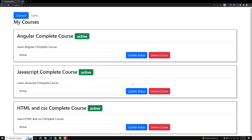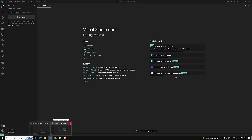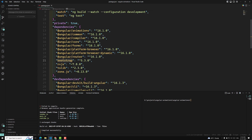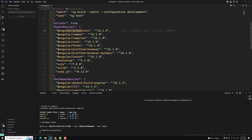Now we will learn about Angular animations. The main Angular modules for animations are @angular/animations and @angular/platform-browser. When you create a new project using the CLI, these are automatically added. You can see in package.json that angular/animations and angular/platform-browser are automatically added — these two are the main Angular modules responsible for doing animations.